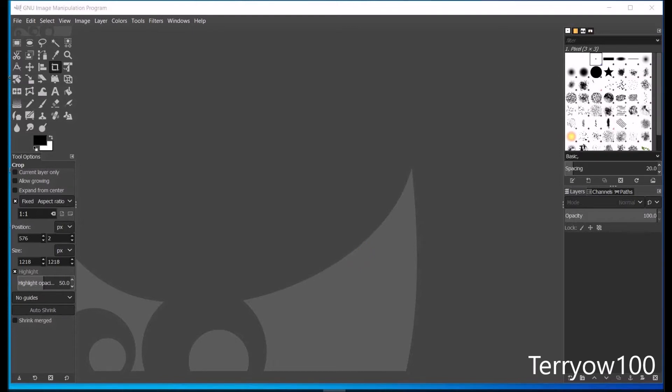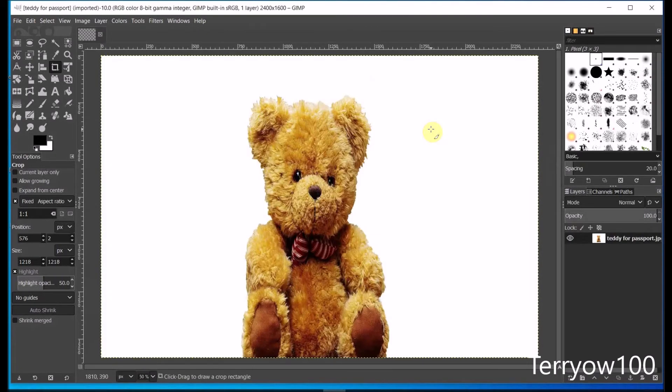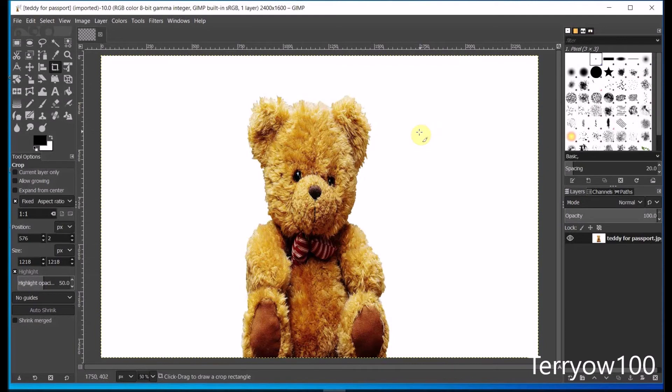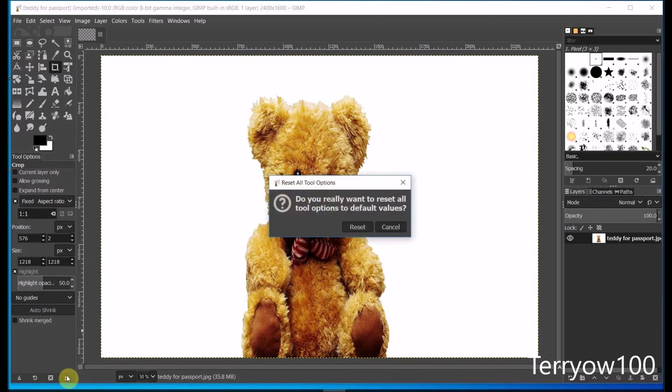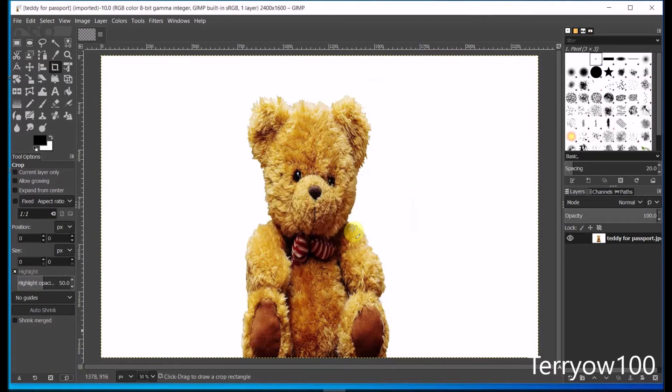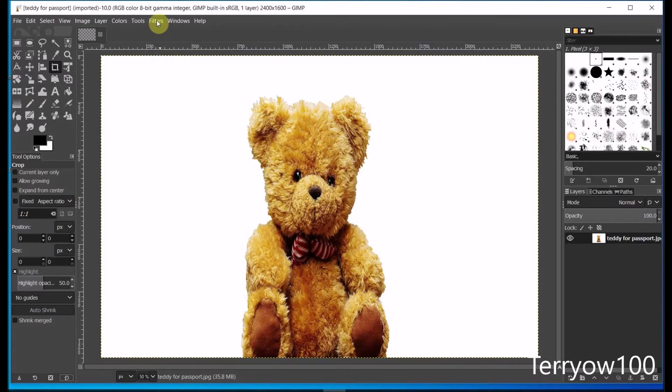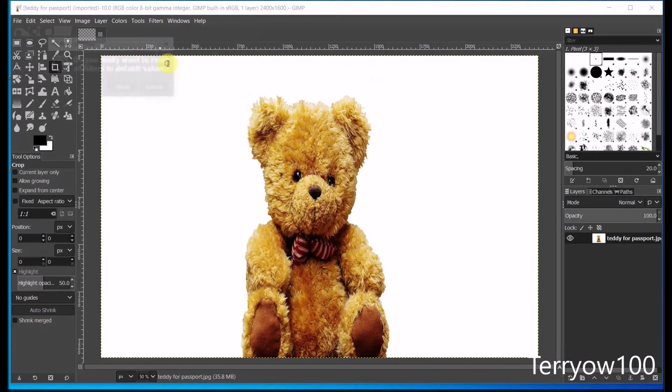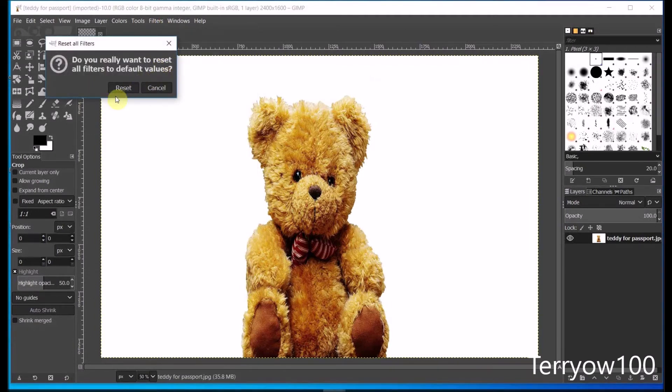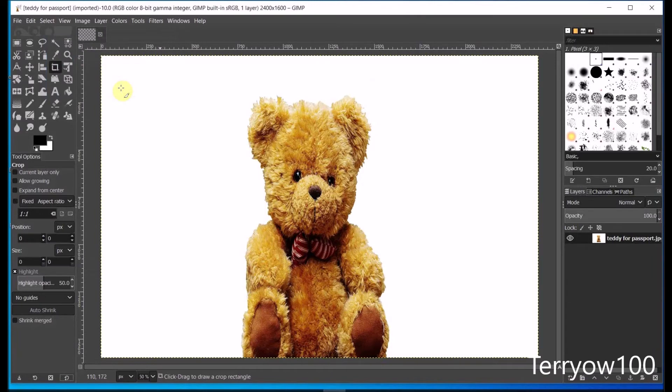Again, I'll drag my photo in off the desktop. And again, I'll reset my tool options. I go to the bottom of my tool options panel, find the button, hold down my shift key, and click on the button. And then click on reset. And I'll reset the filters. I go to the menu bar, click on filters, come down and click on reset all filters, and reset.